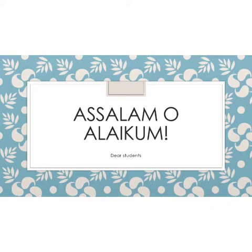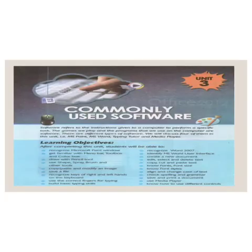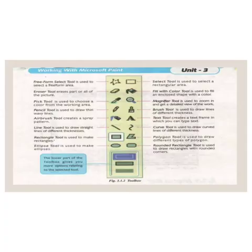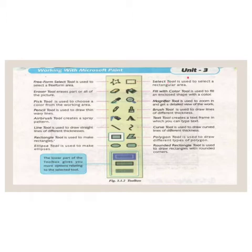I hope you are all well. As we all know, we are discussing Unit 3: Commonly Used Software. In the previous lecture we learned some tools in the toolbox, and today we will learn these tools in the toolbox.